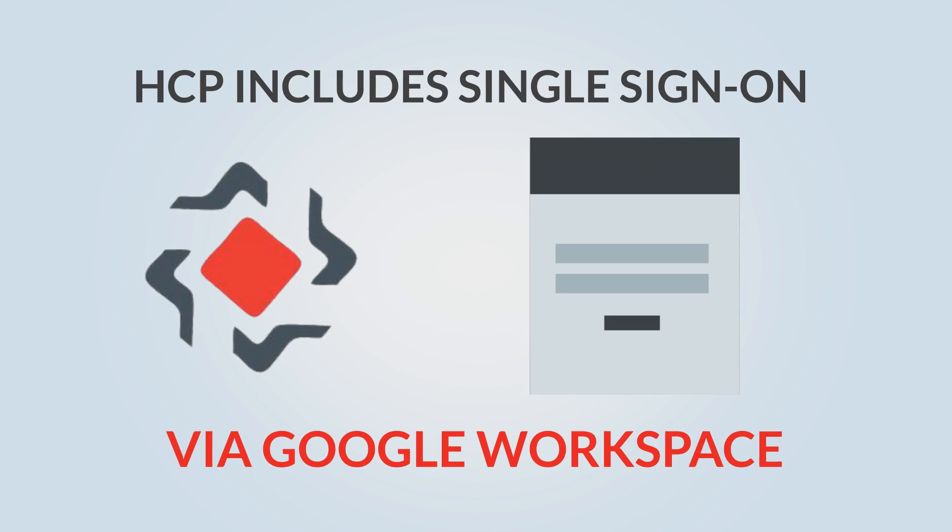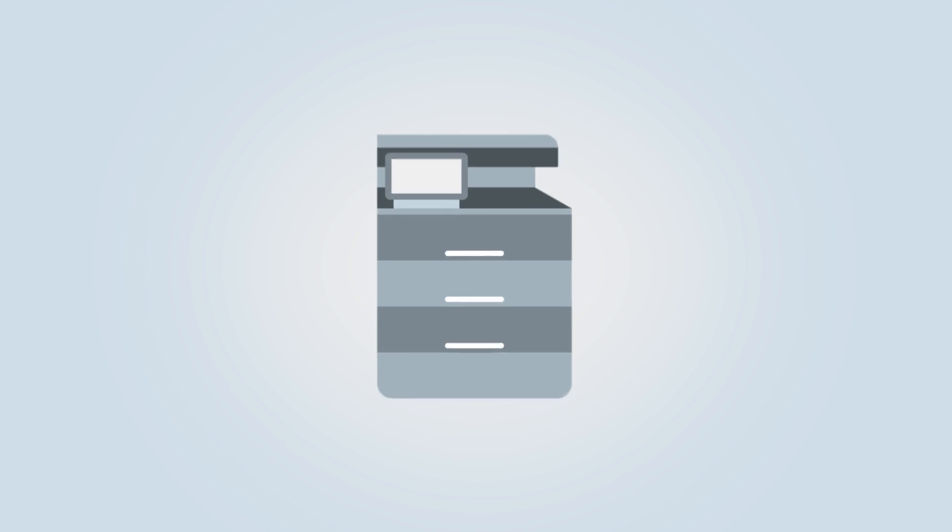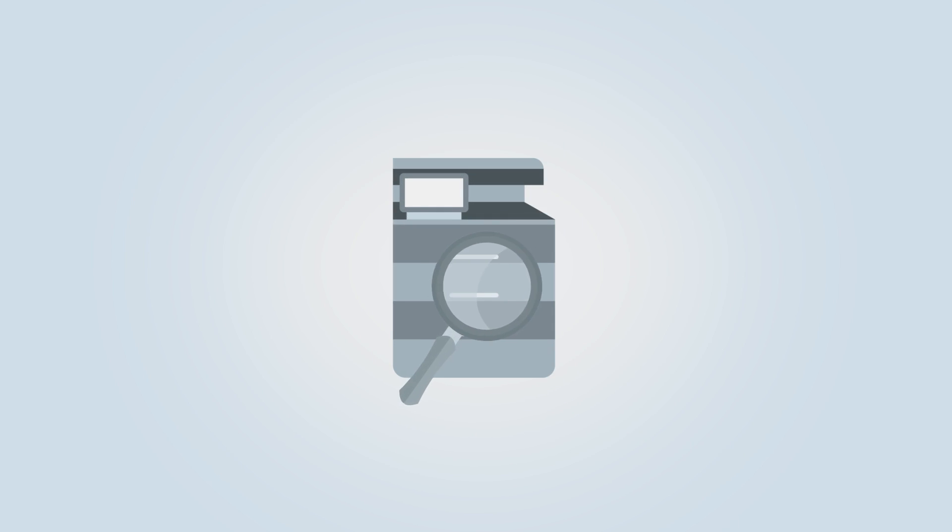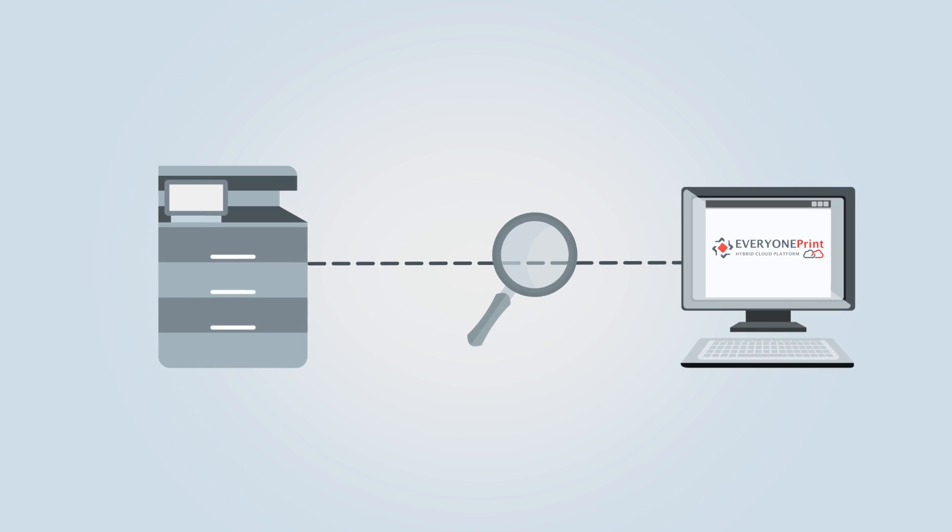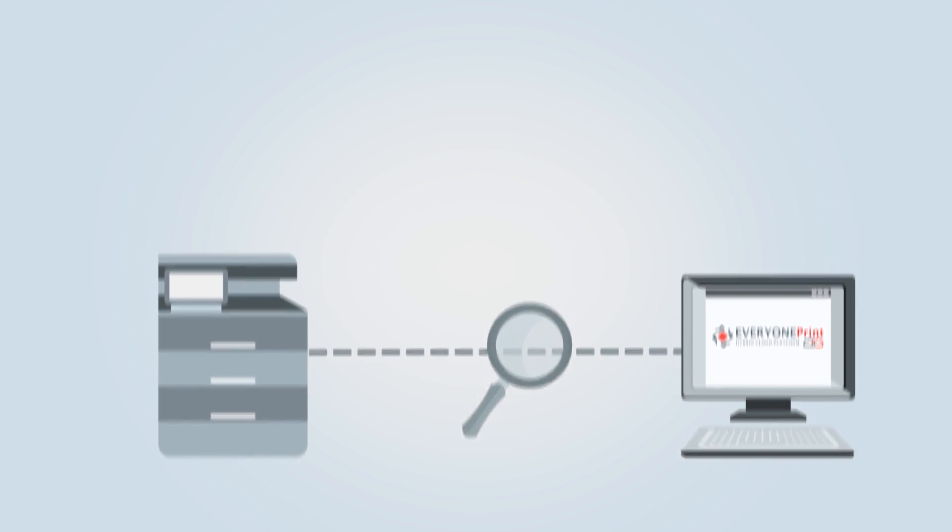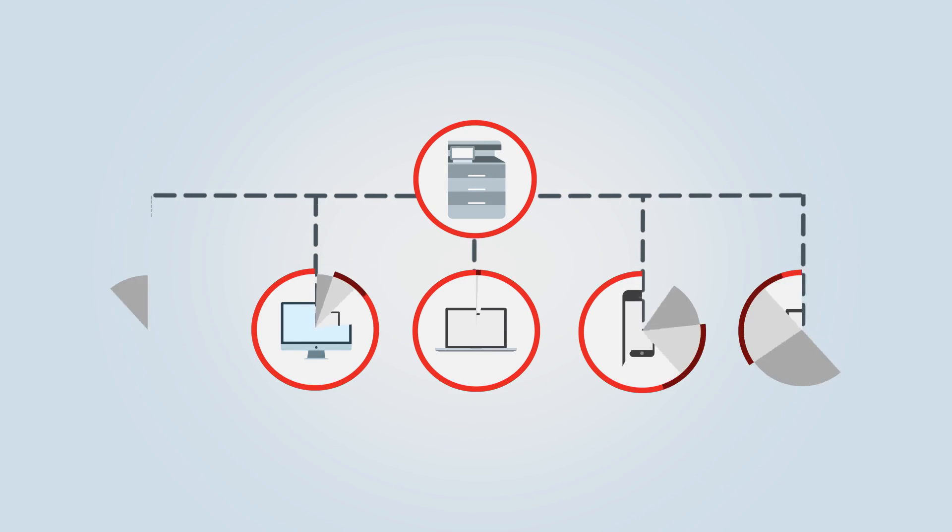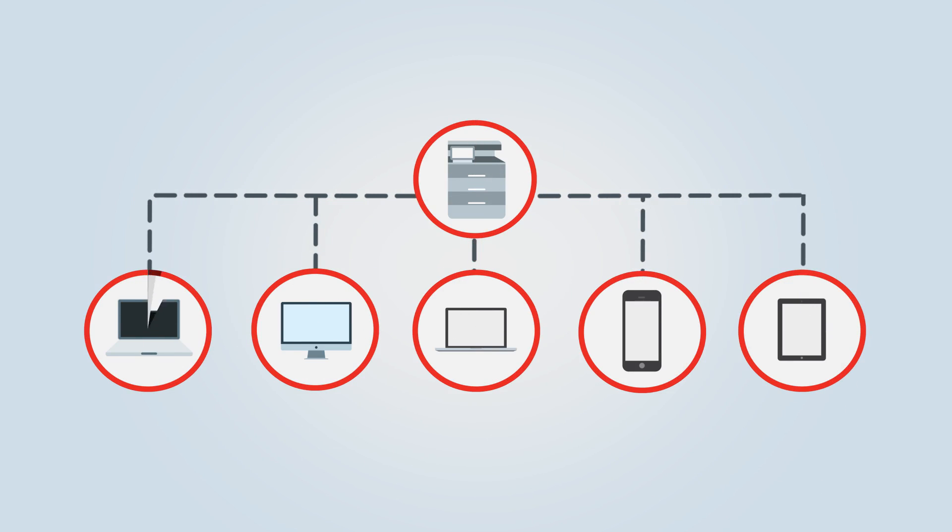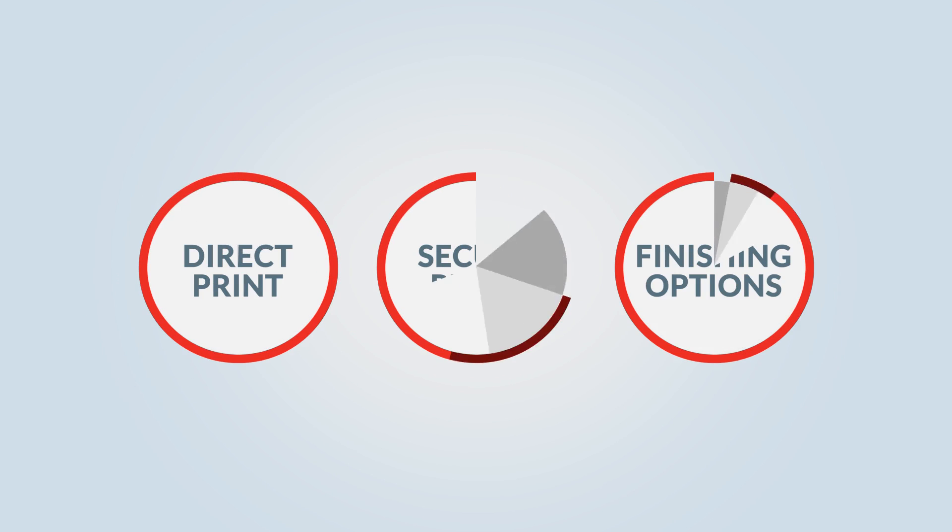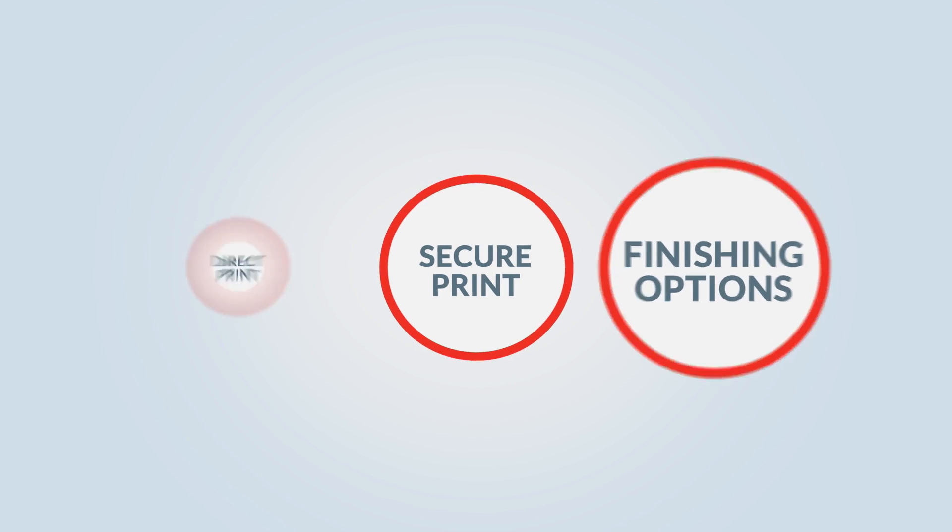Features including single sign-on via Google Workspace and HCP's location-aware functionality which automatically discovers and shows available printers makes it possible for everyone, whether they're using a PC, Mac, Chromebook, tablet or smartphone, to enjoy a range of flexible printing options such as direct print, secure print and finishing options.